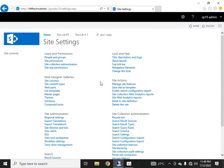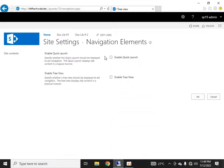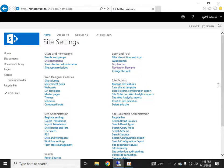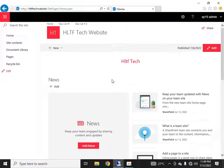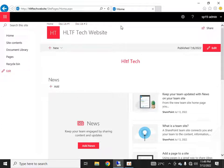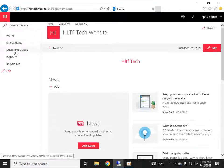If I want to make the quick launch appear again, I'll check the button, and going to the home page you can see both navigation elements are now visible. Based on your design requirements, you can change your navigation elements — use the left quick launch, the top navigation link, or both. For example, you might keep top navigation links consistent across multiple site collections, while the left navigation shows content within a specific site collection.